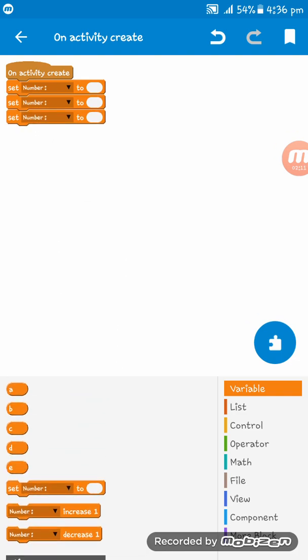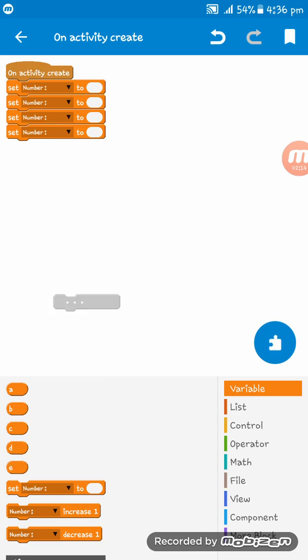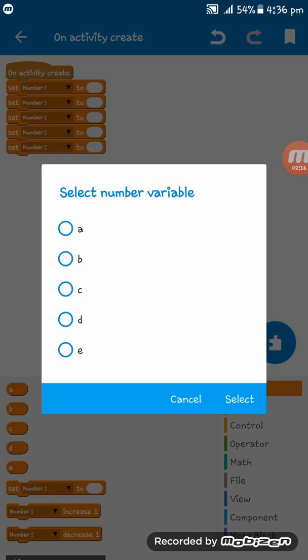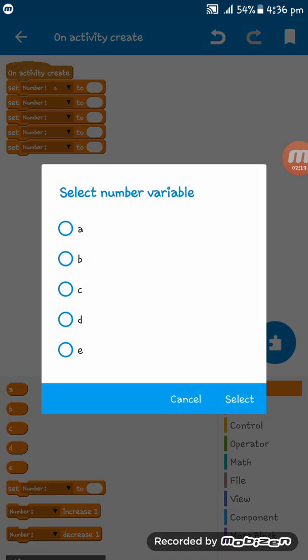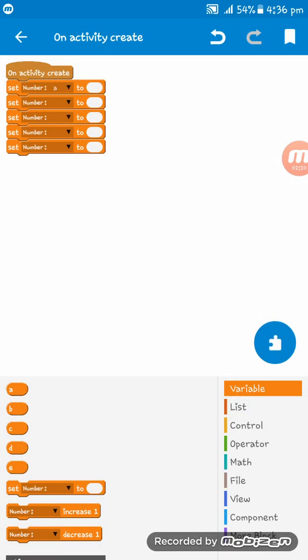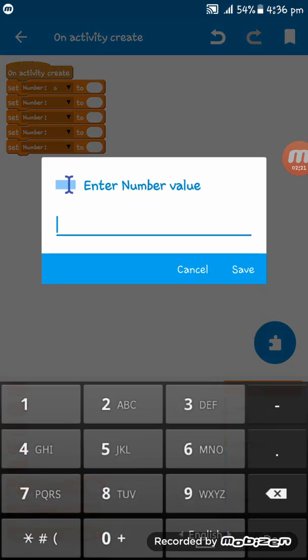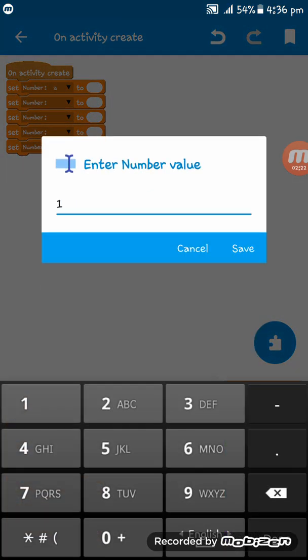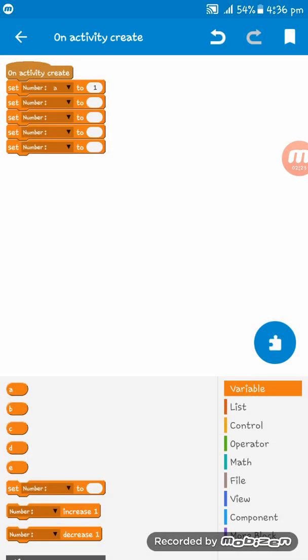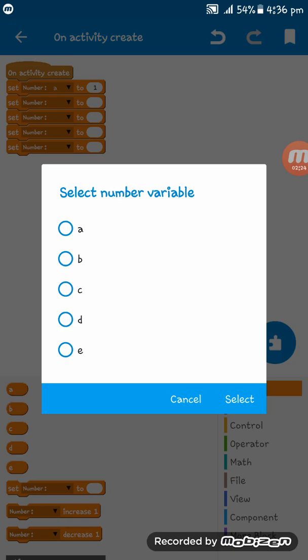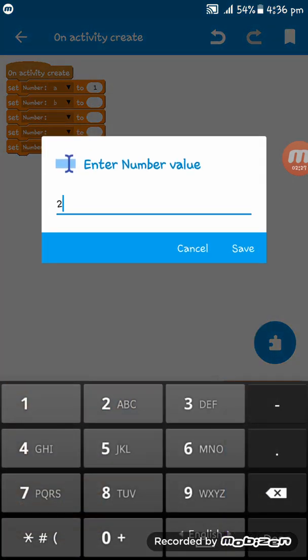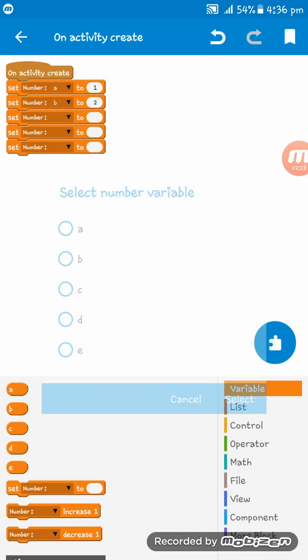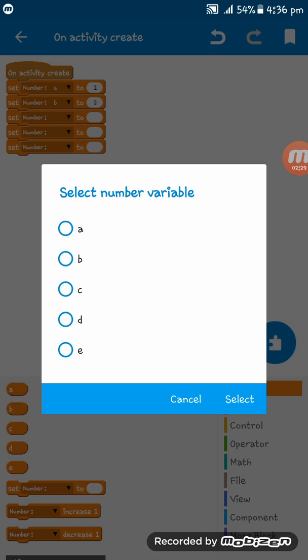Now we have to set numbers for the variables. I am setting A to 1, B to 2, C to 3, D to 4, and E to 5.